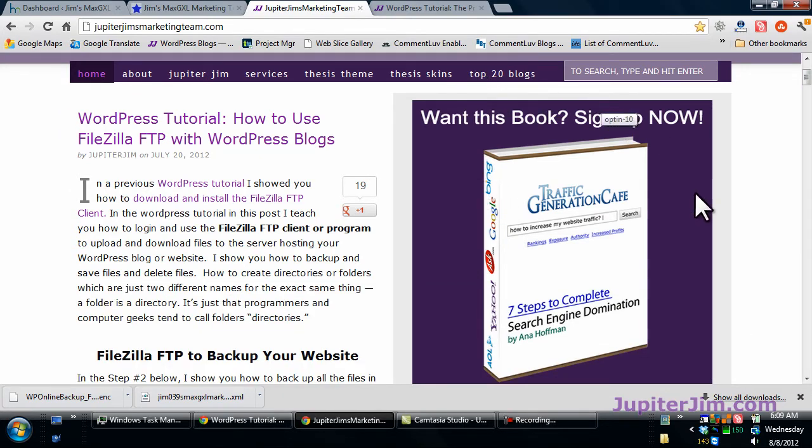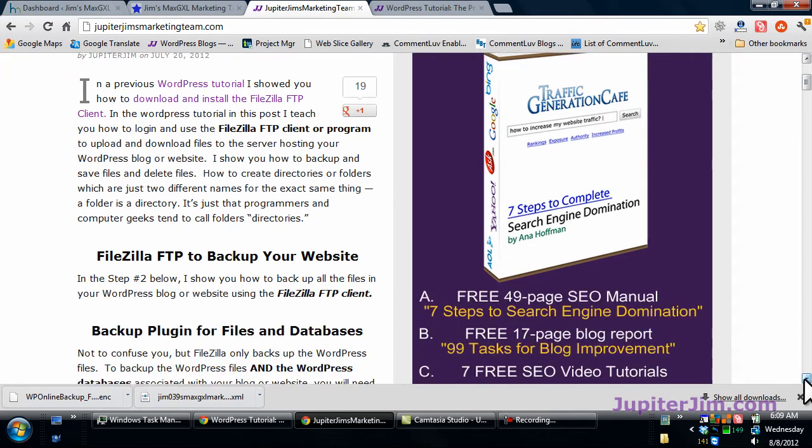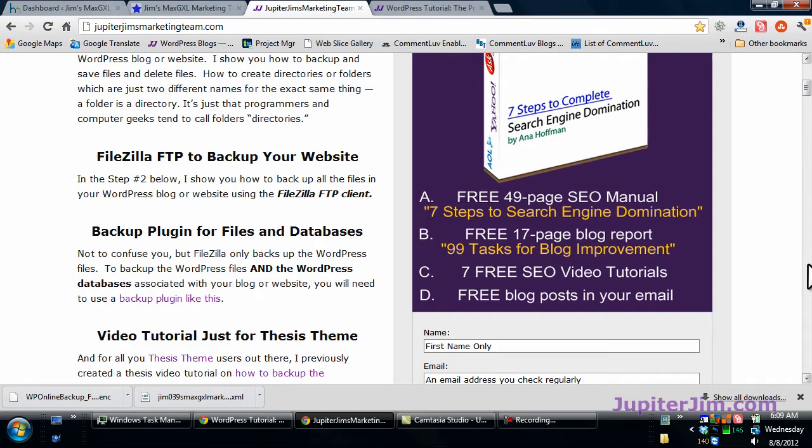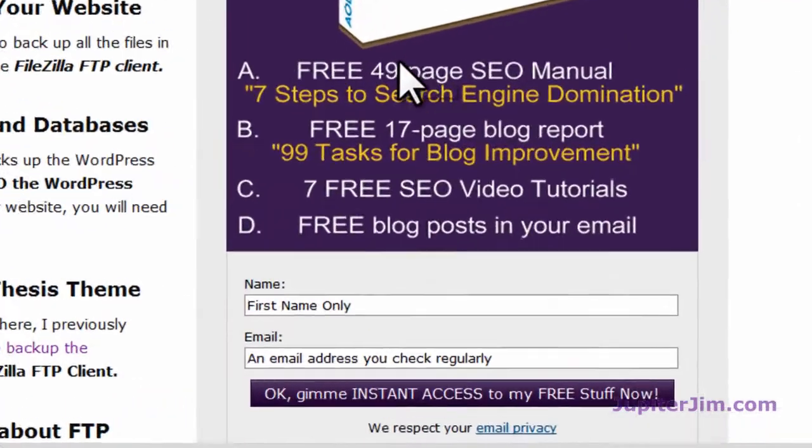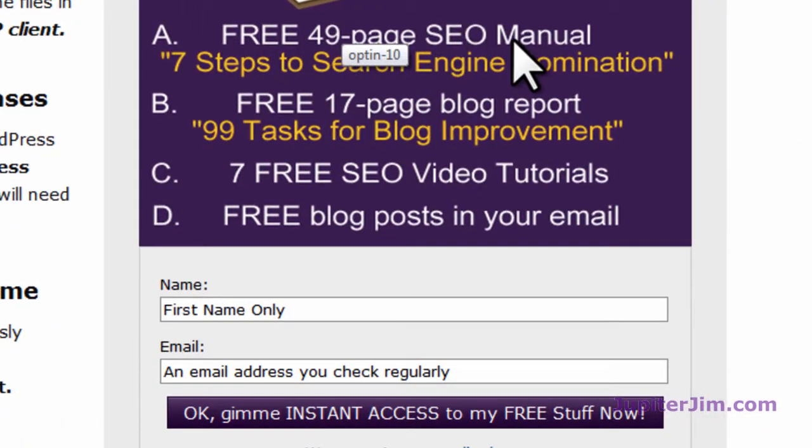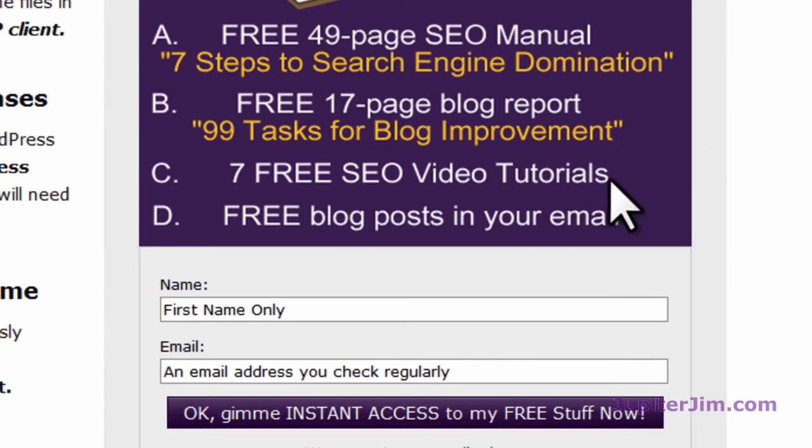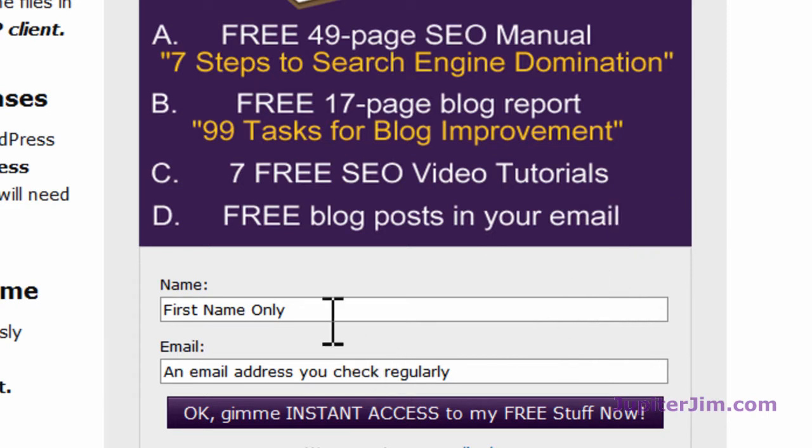Here's the opt-in box. If you sign up for my blog and subscribe for free, you get a 49-page SEO manual, 7 Steps to Search Engine Domination. You get a free 17-page blog report with great tips for improving your blog. You get 7 free SEO video tutorials—actually I think there's probably 9 there right now. And of course you get all my free blog posts in your email inbox about once or twice a week.